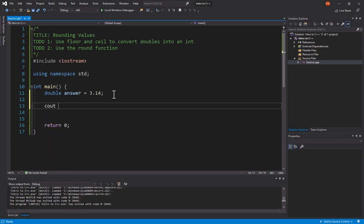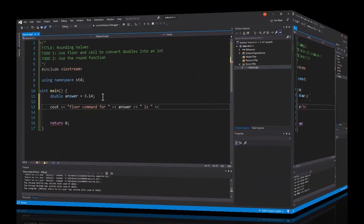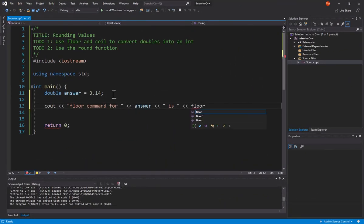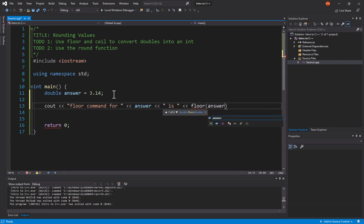So we're going to do a cout, and we're going to use the Floor command first. So we're going to specify Floor, and then I'm going to put in what do we want to take the floor of.